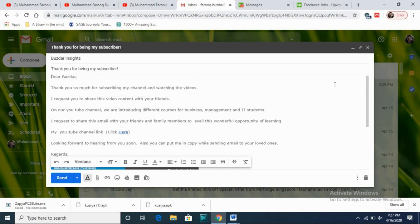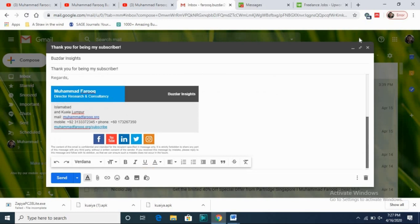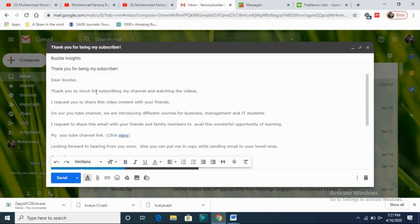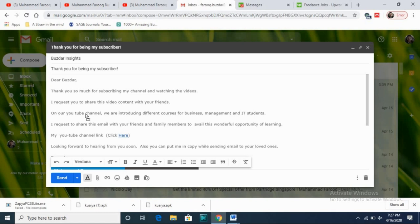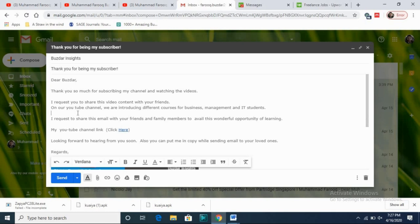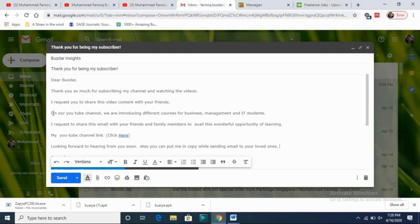Before sending, I proofread it. 'Dear Buzar, thank you so much for subscribing to my channel and watching the videos' — this is normal, casual content. 'I request you to share this content with your friends' — also normal. 'On our YouTube channel we are introducing different courses' — this is the important message, so I will make it bold.